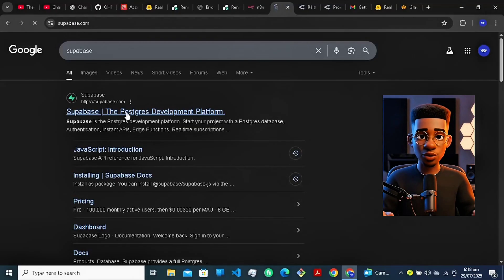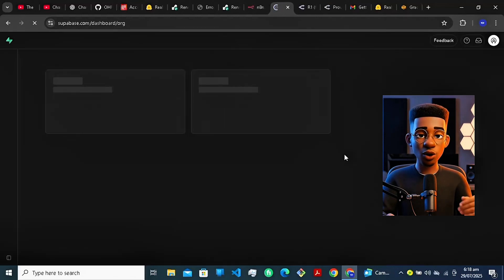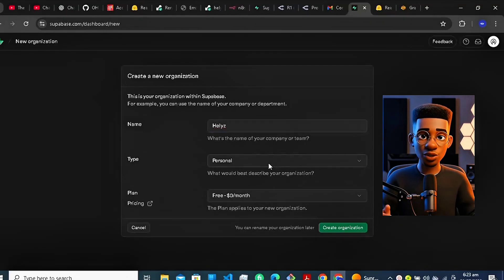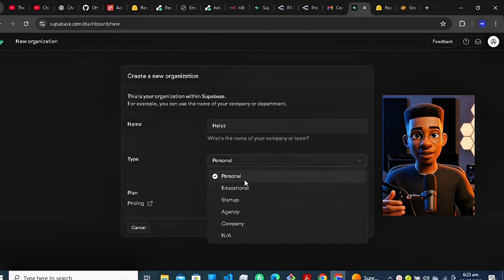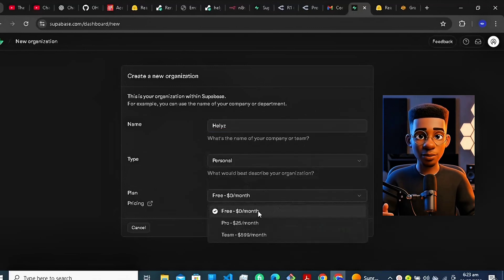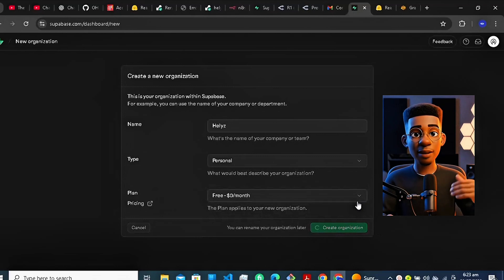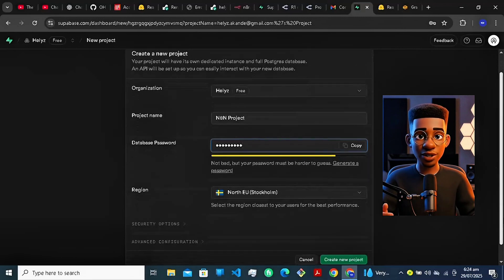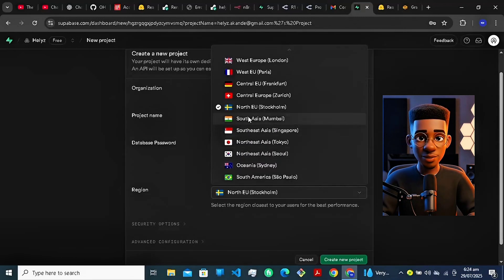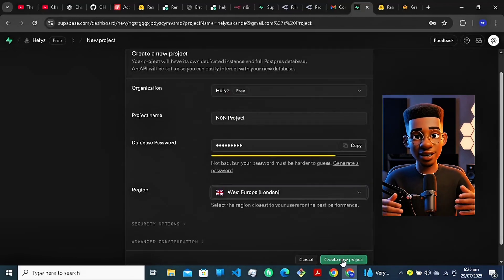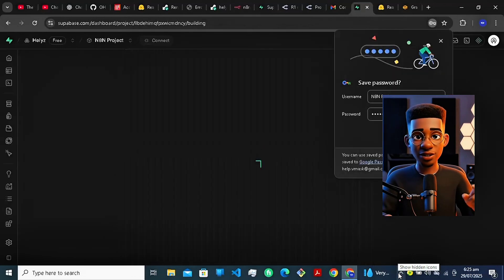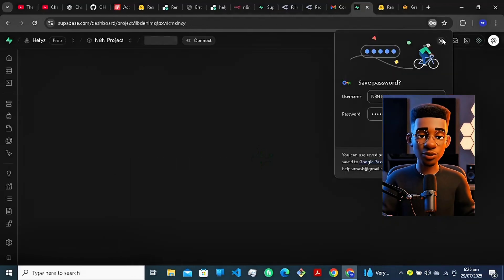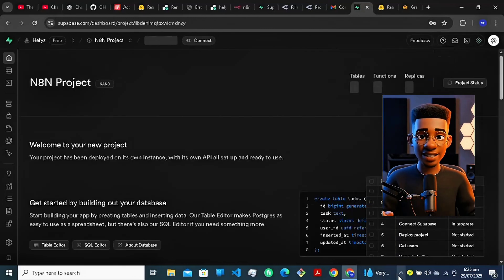This is a fully working automation system built entirely on free, reliable services that are meant to be used this way. Now let me show you exactly how to set it up from scratch. Let's start with the foundation — your free database. Go to supabase.com. Create a free account or log into your existing one. When asked, choose personal as your account type, then select the free $0 per month plan. Create a new organization, name it anything you want, then start a new project. Enter your project name, choose your region, and set a database password — make sure to write this down. Click create project and wait for the setup to finish. Now we have a free PostgreSQL database ready to connect with N8N.